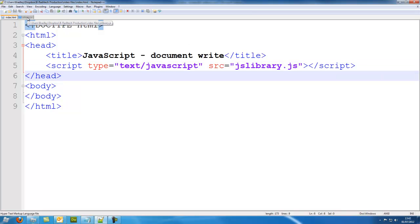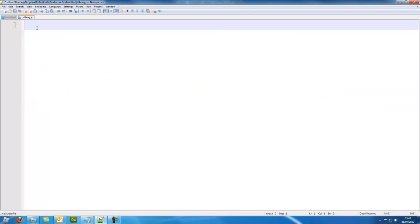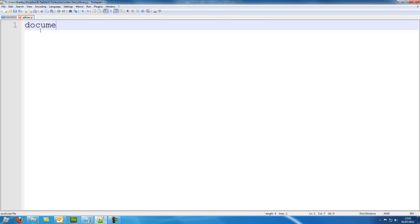So we're going to go into our jslibrary.js and start writing out. To write something on the screen, we can write it as a message or write it as HTML but still write it in JavaScript. First I'm just going to do a message, so we're going to put document.write brackets and a semicolon. Inside the brackets is what we're going to write onto the screen.